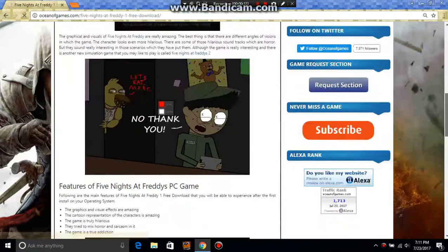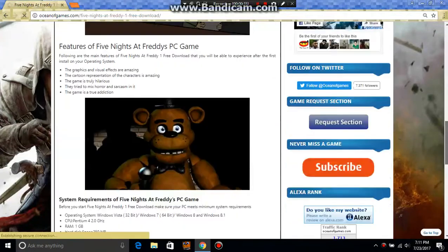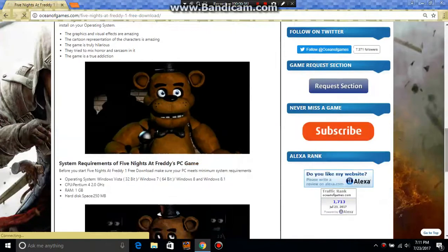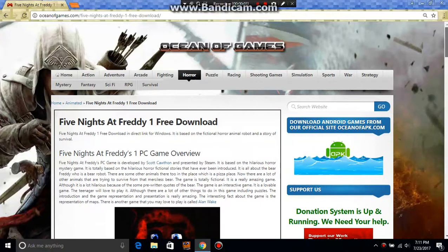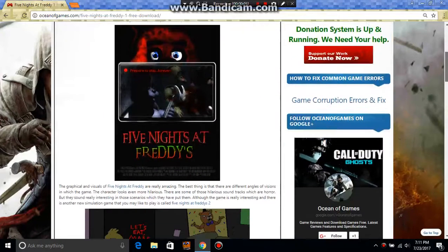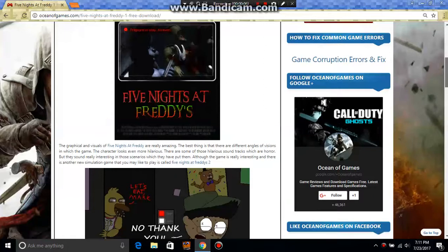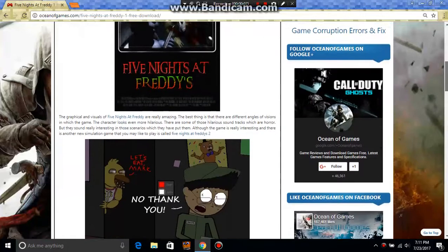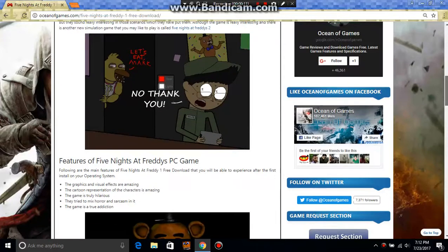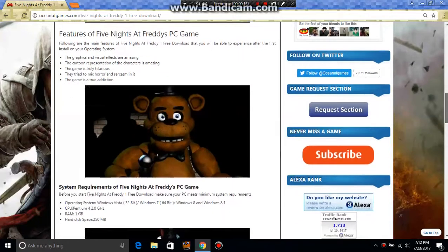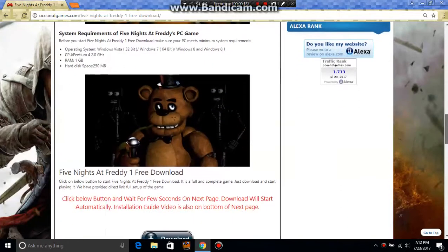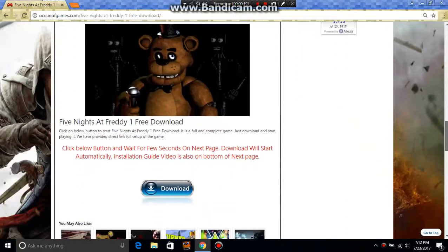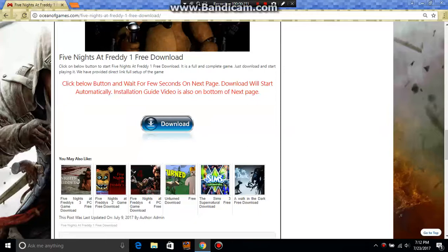Then it's going to show all of these screenshots. So what you're going to do next is scroll down. You're going to see the screenshots - it's going to show Freddy and the other animatronics.